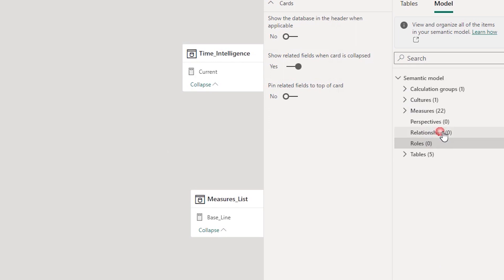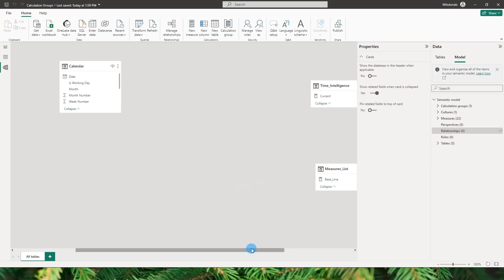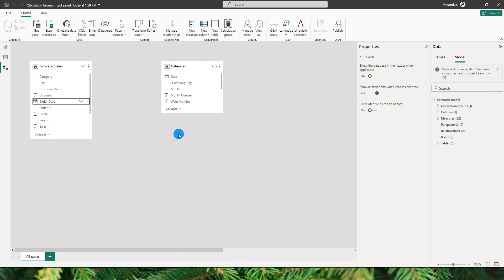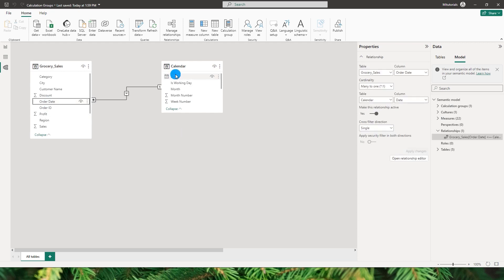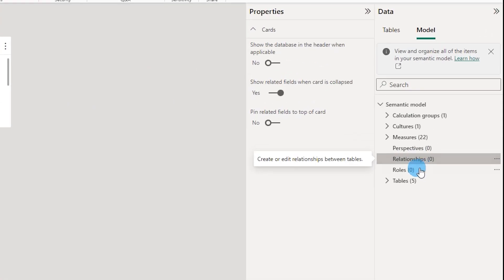Under Relationships, I have two tables in my dataset — Grocery Sales and my Calendar table — and no relationships created yet. If you only have a few tables, it is easier to just drag and drop columns to create relationships. But if you have tens or hundreds of tables, this is where the relationship editor comes in handy.